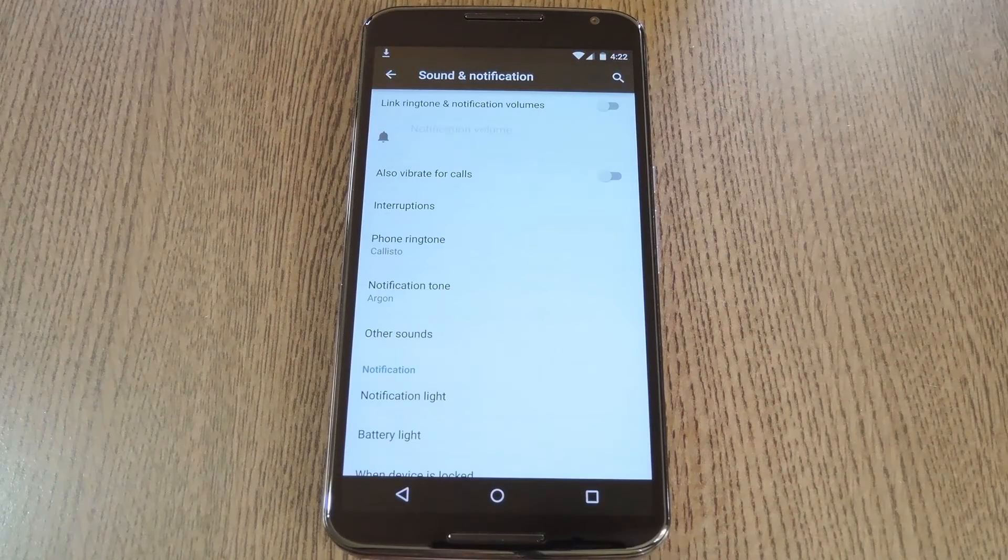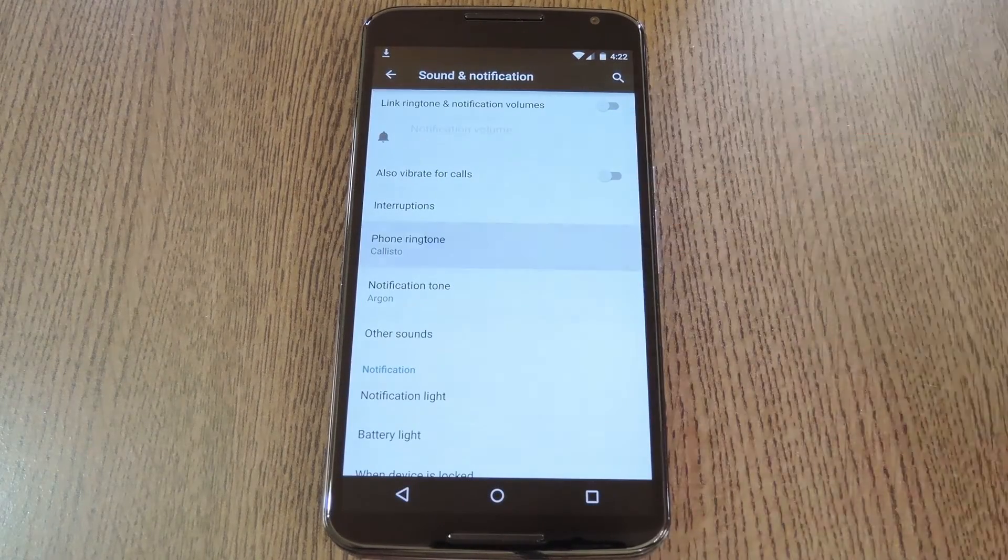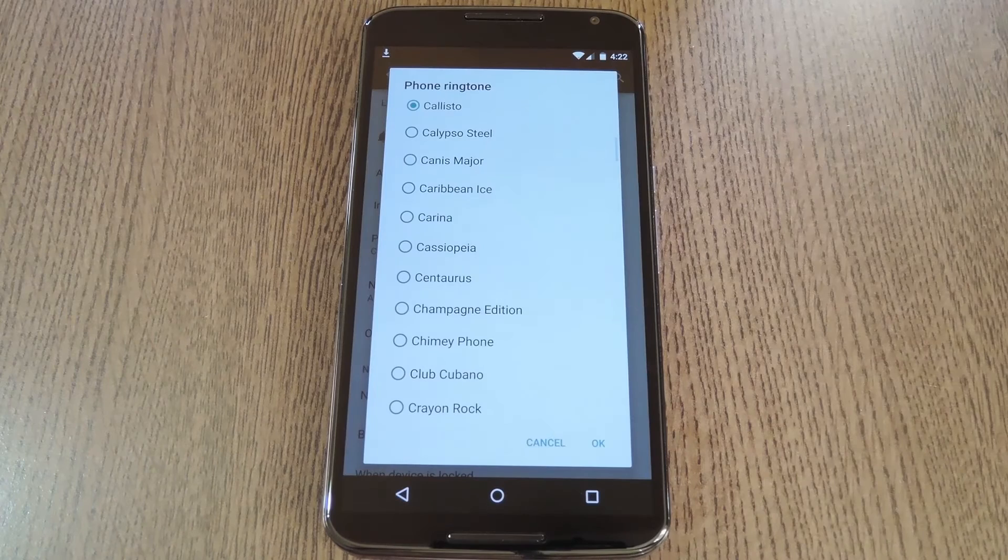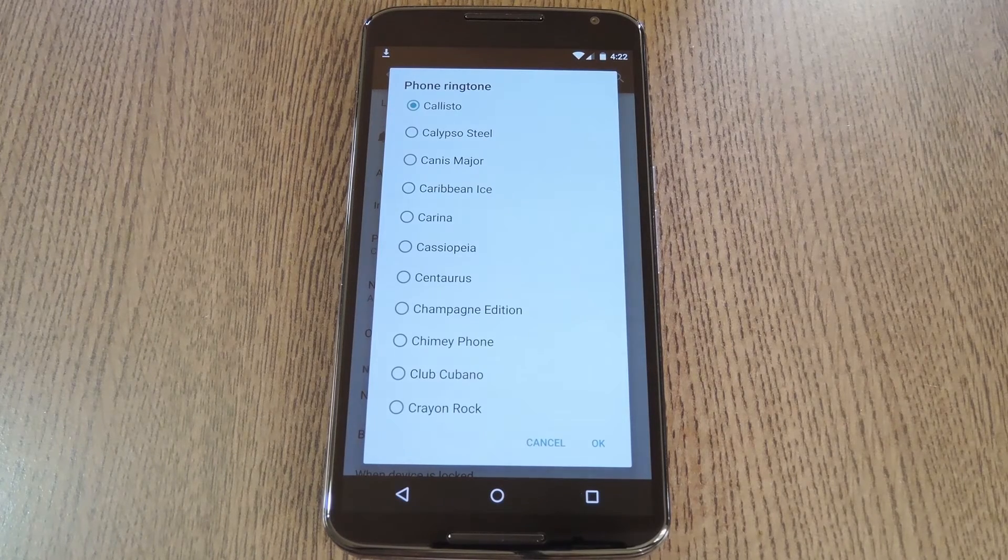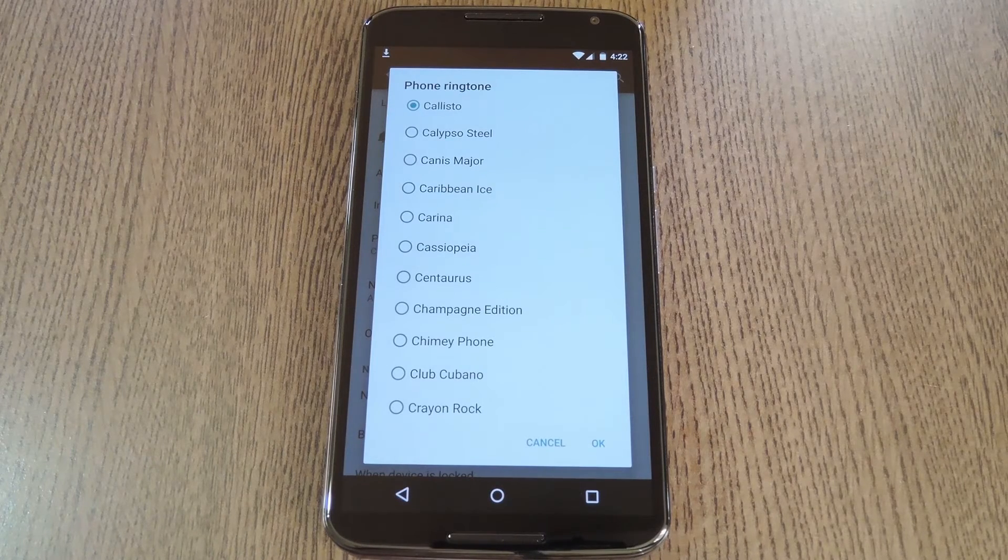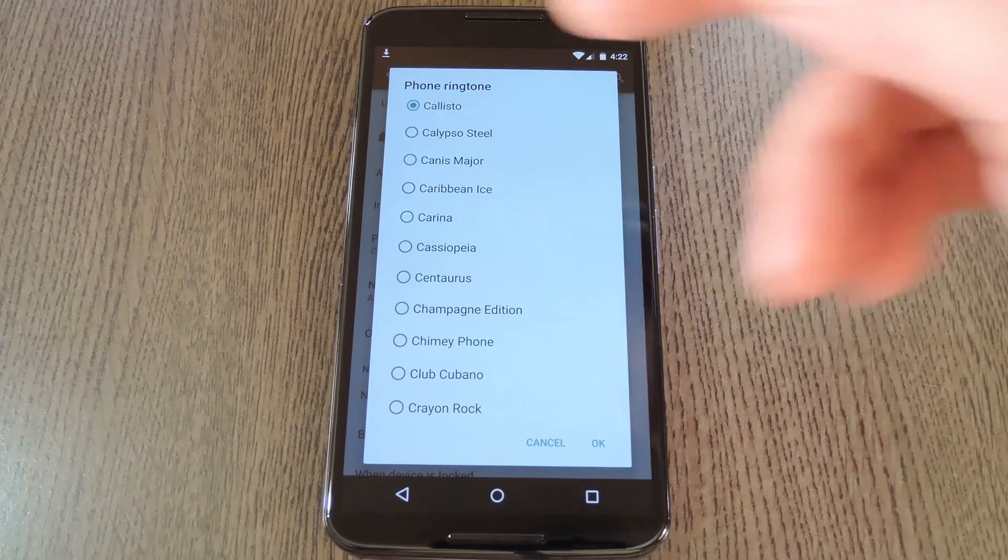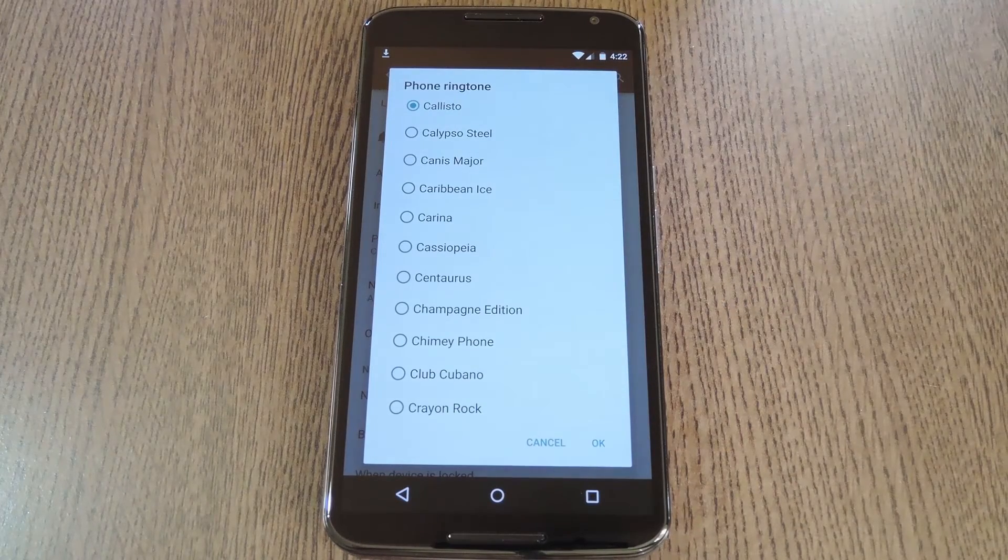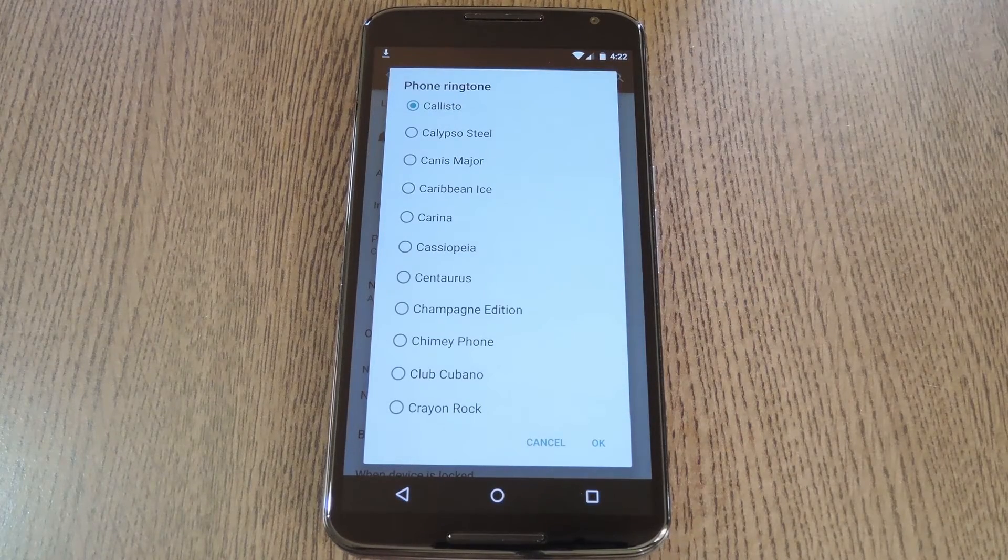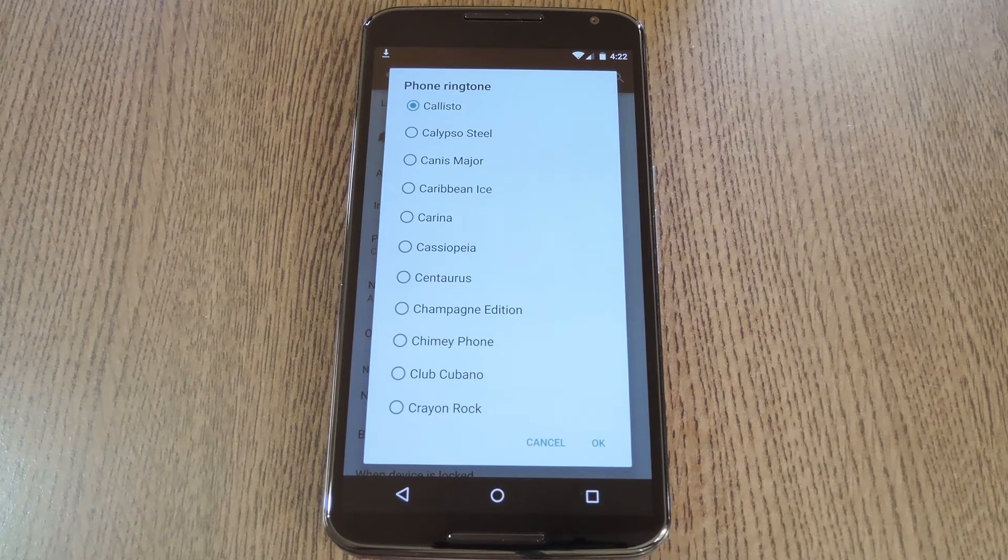When you get back up, you'll find the updated ringtones added to the stock ringtone picker. They have the same names that they used on KitKat or ICS, but they've just been refreshed, like Callisto here. That mature sound really meshes well with the new material design look, in my opinion.